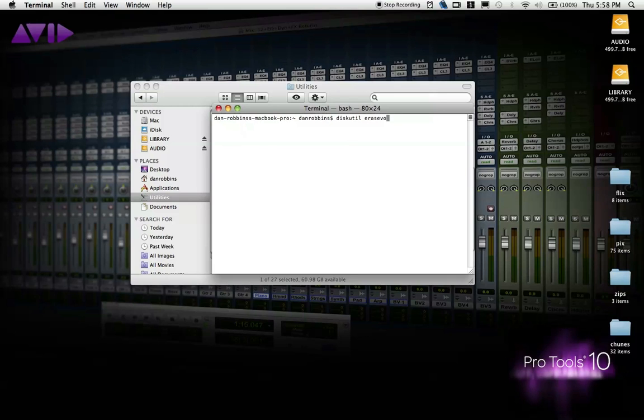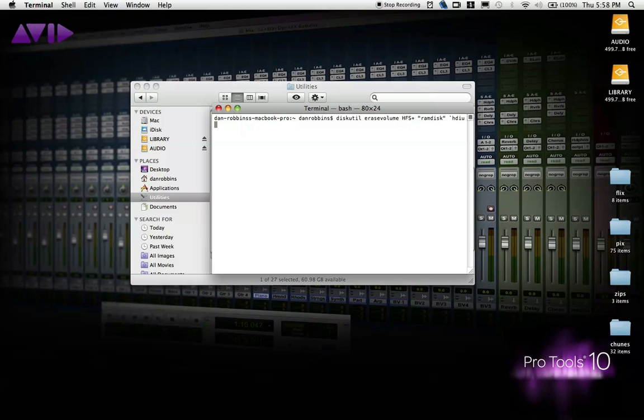The first of which appears in quotes. You'll notice it says RAM Disk. That's simply the name of the volume. You can change that to whatever you like, but it's a good idea to name it something you will remember as the RAM Disk so you don't accidentally eject it.